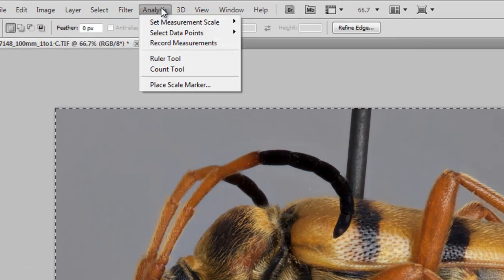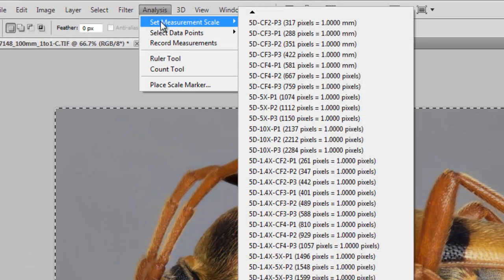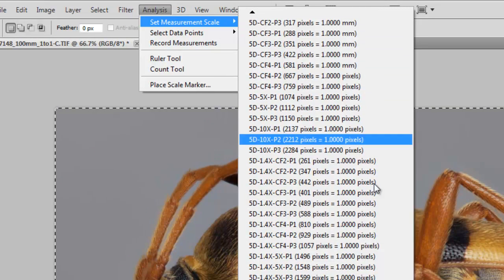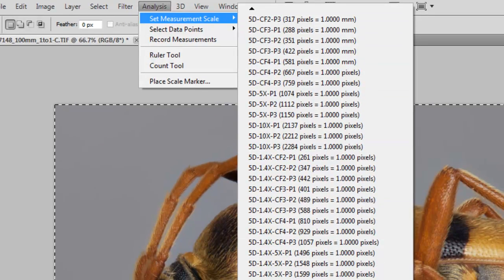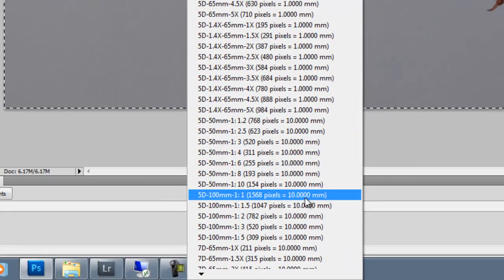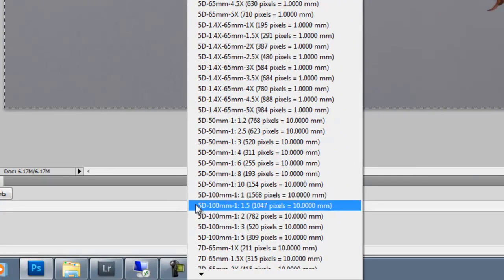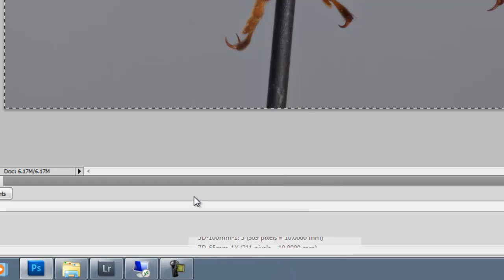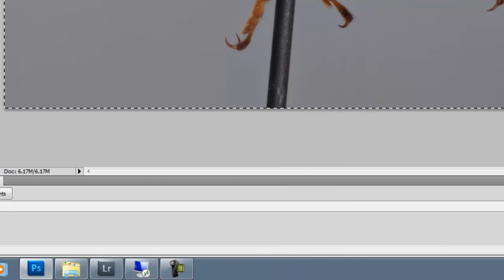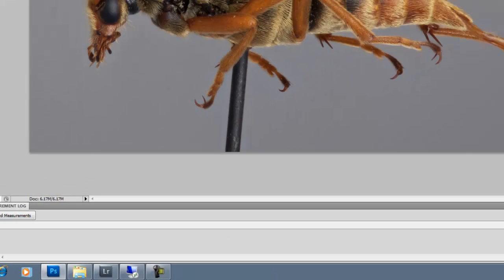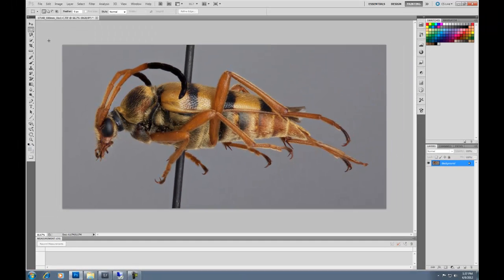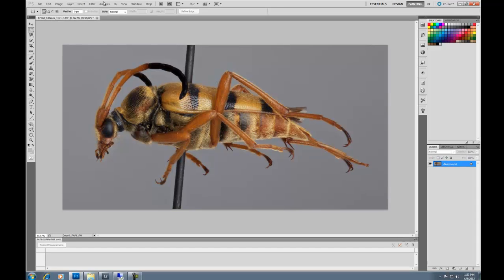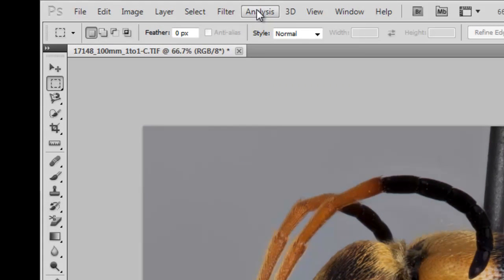Up in Analysis, set measurement scale, and then find 100mm one-to-one. So here it is, select, and now the image is set to scale so we can apply accurate measurements without having pixel information.